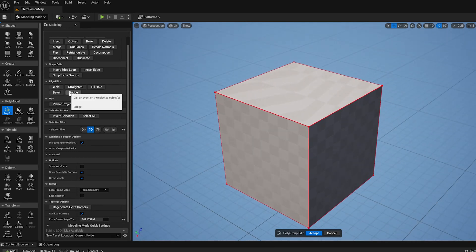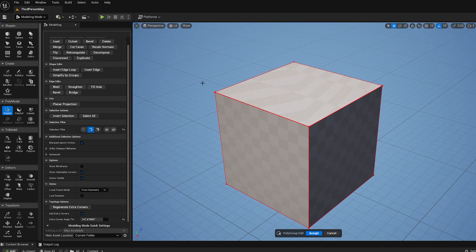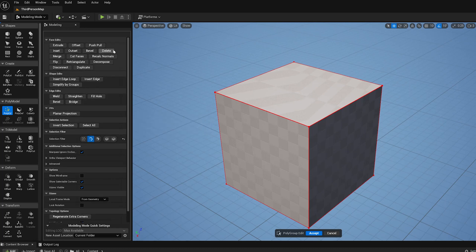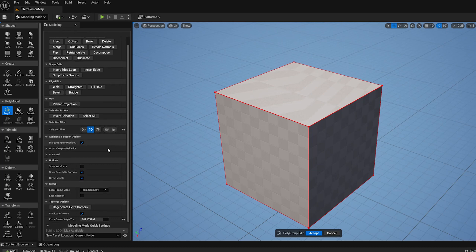So that's the weld operation and the bridge operation. And that's the end of this video series, so I've gone through all of the different operations in the panel here, the different selection modes.